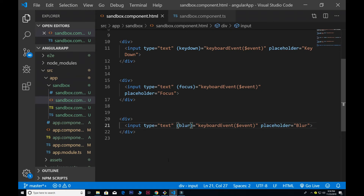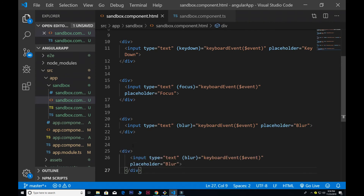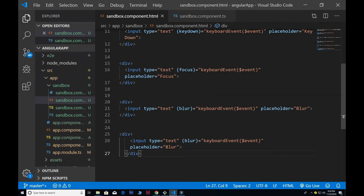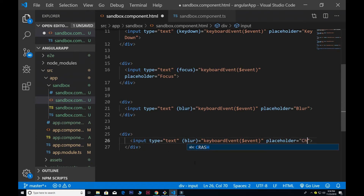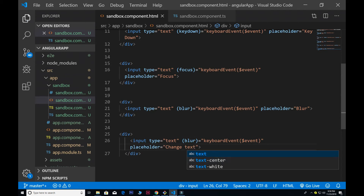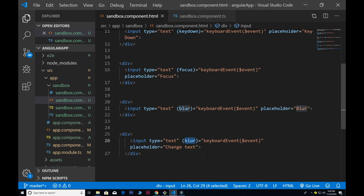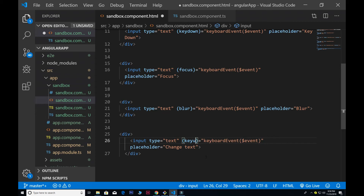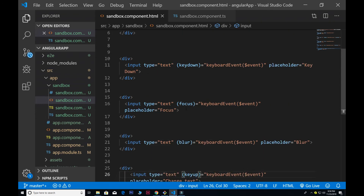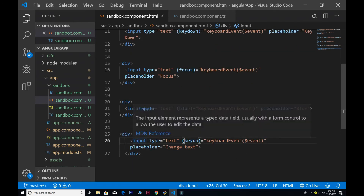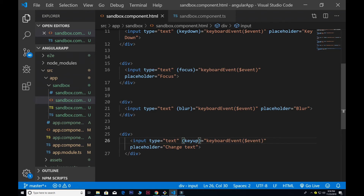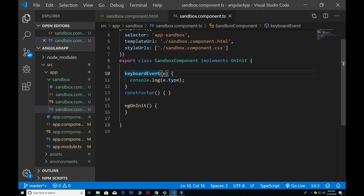We can also do more stuff — we can change properties as well. To do that I remove the placeholder, change the text, give it a type of text, and it has to be the key up event. The key up event means until you are pressing the key it works, and once you release it the value updates. So that's the key up event.